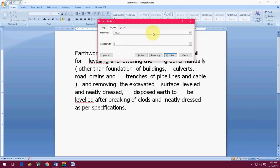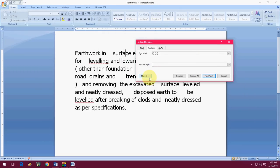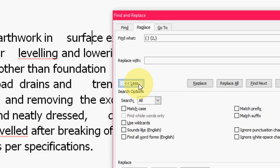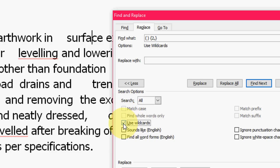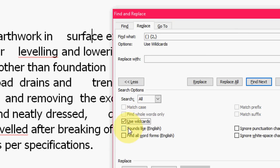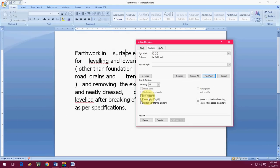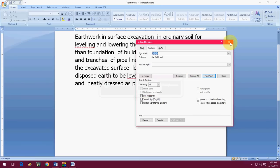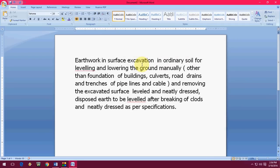Now click on More — you have to check an option here. Click on More and then check Use Wildcards. Remember, you have to check Use Wildcards. After this, click Replace All — boom, that's it!